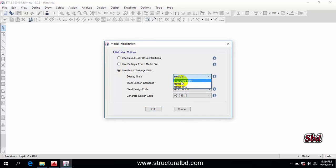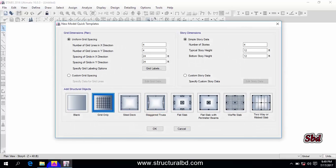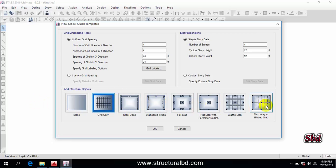Select 'US Customary' and click OK. Now this is the New Model Quick Template, and I have to define the grid here. You can see the 'Grid Only' option is selected by default. We are going to use this option. If you want to use any other option, you can see there are lots of options listed — you can also use those in special cases.